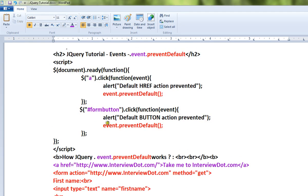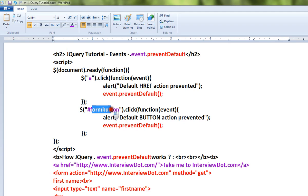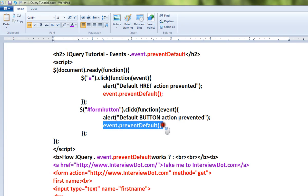But we are going to use this event.preventDefault API to prevent the default action of the submit button and the link. Here, when someone clicks on the link, it will be prevented and will not go to the URL. When someone presses the submit button, it will not submit the form because we are calling preventDefault.